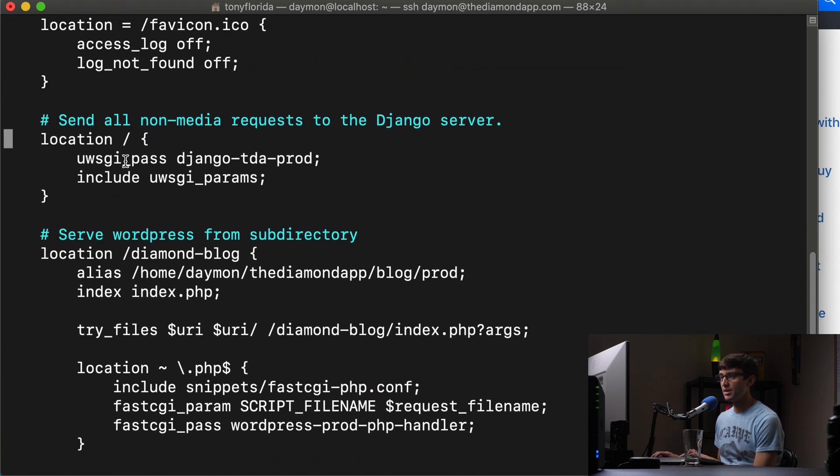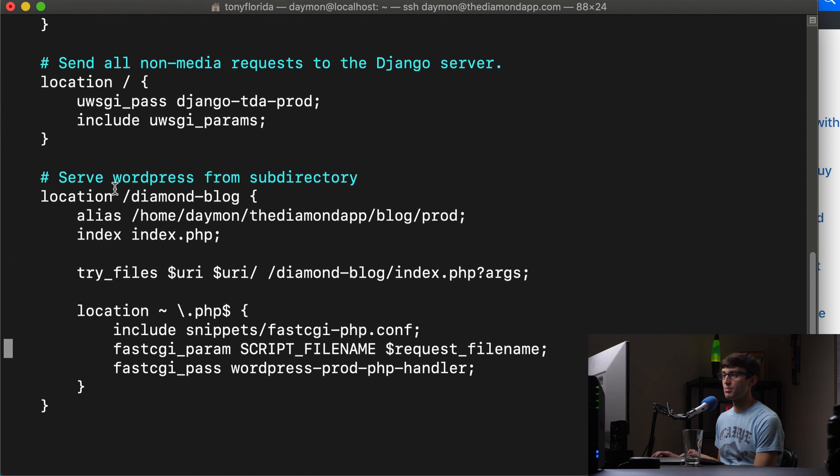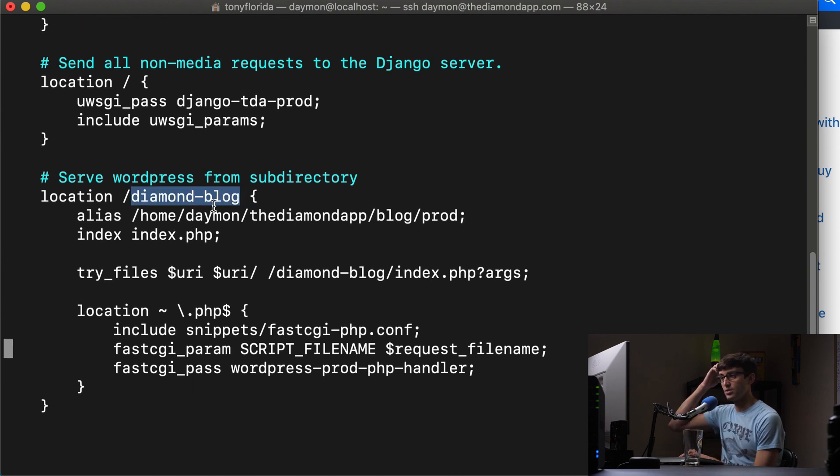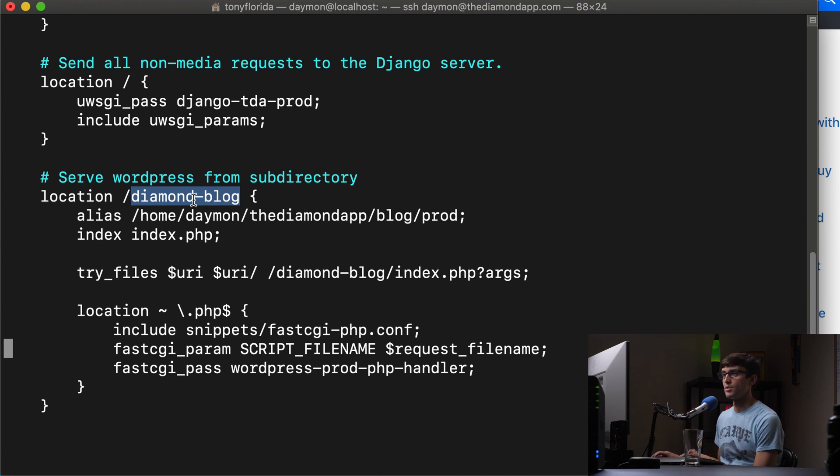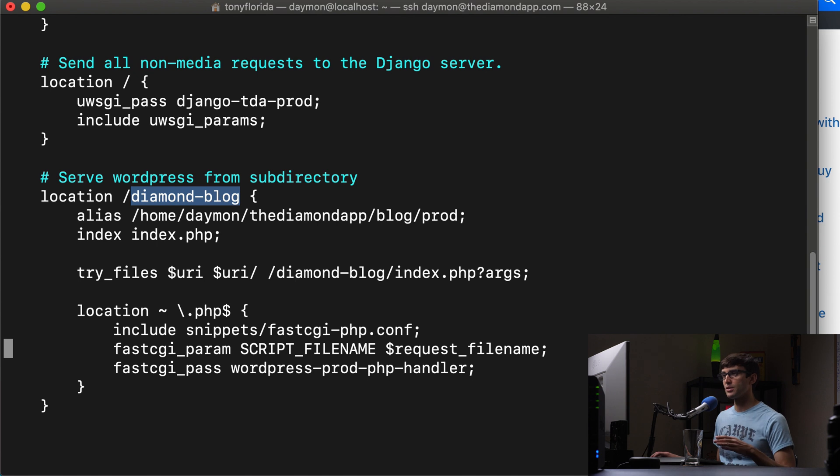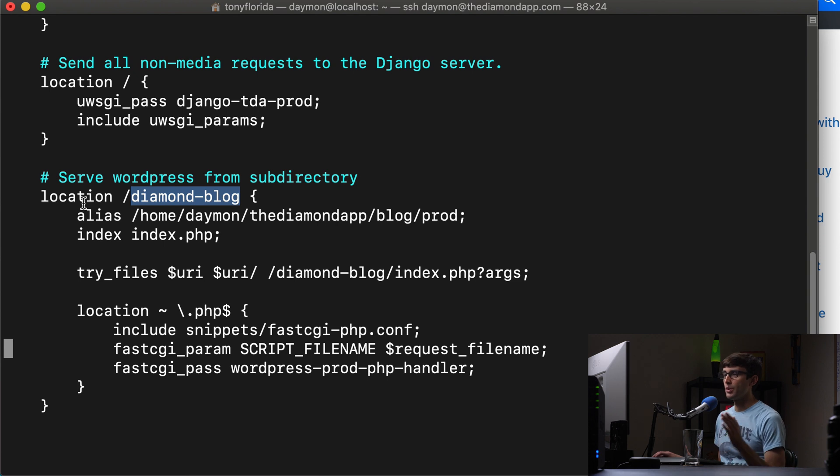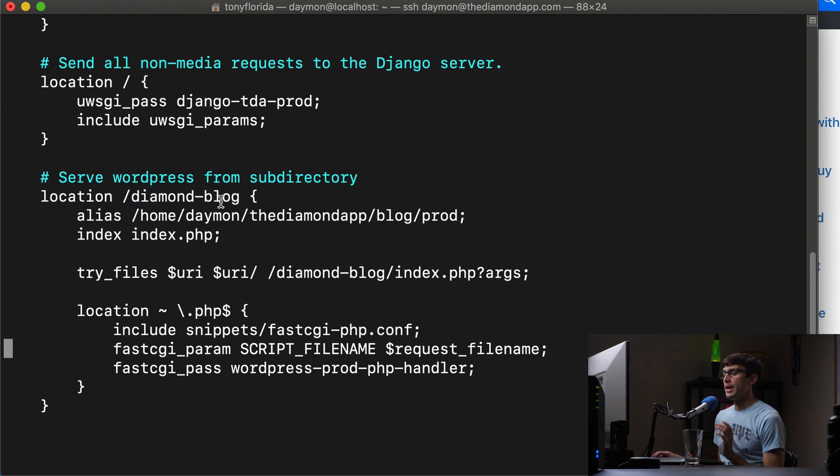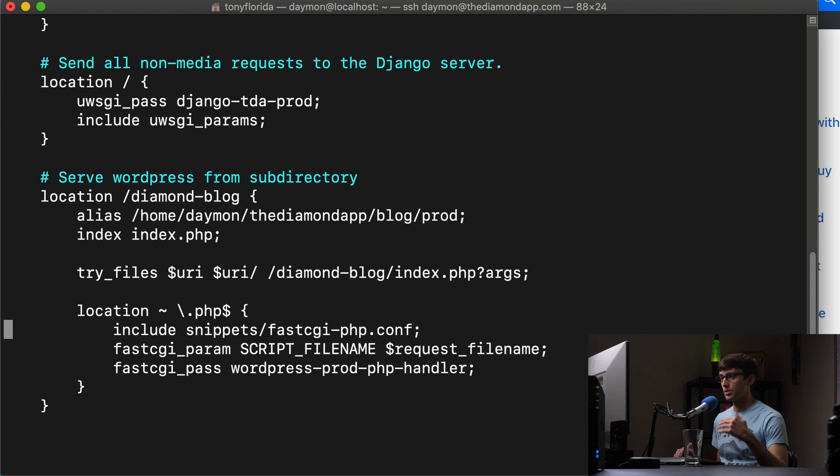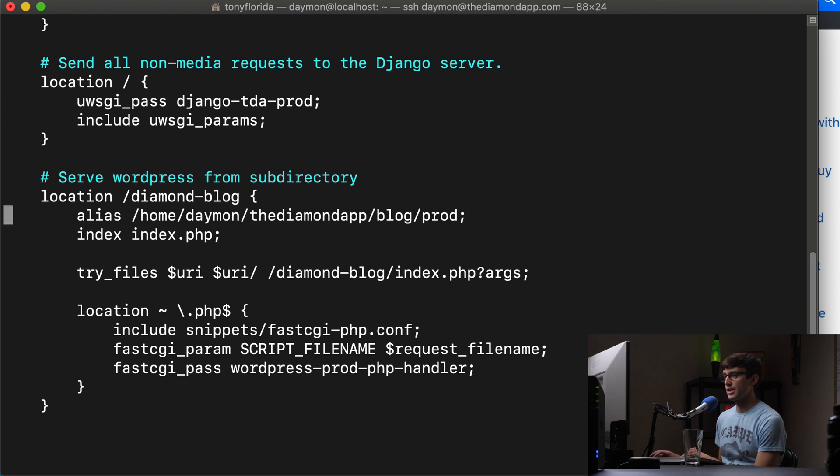And then under that block, under the Django location block, we have the location block for our blog. And in this case, I decided to, as you can see, if we zoom out a little bit here, name our subdirectory on our website, diamondblog. And this can be whatever you want. It could be blog or whatever. So we have a location block here serving WordPress. And this is kind of, we'll just walk through again, line by line, see what's going on here.